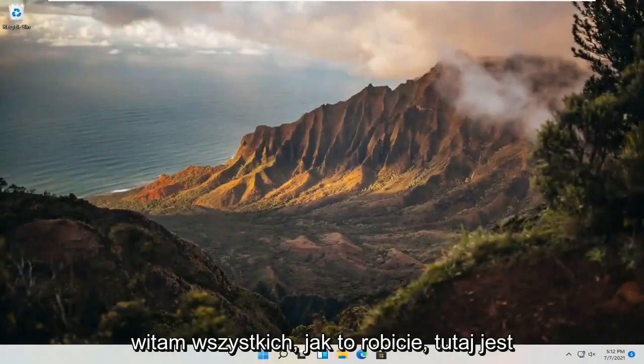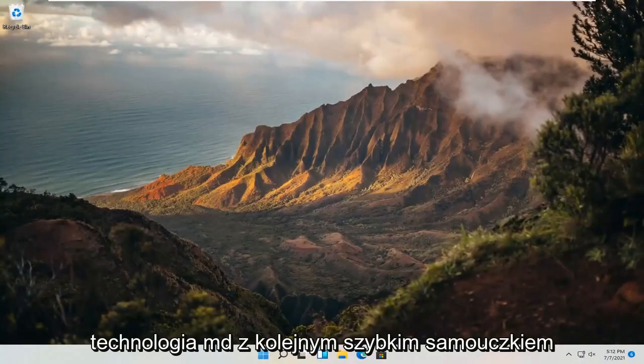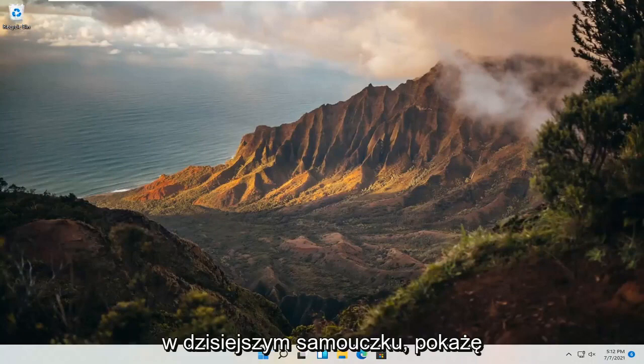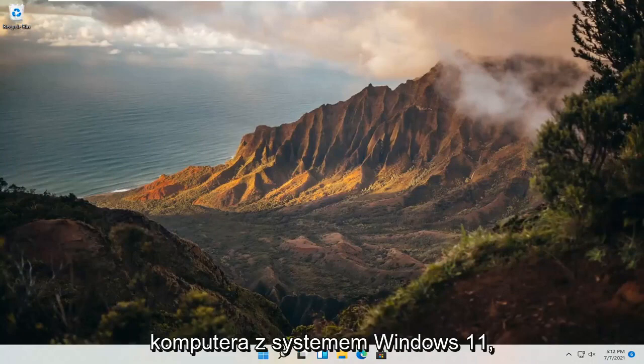Hello everyone, how are you doing? This is MD Tech here with another quick tutorial. In today's tutorial, I'm going to show you guys how to add another language to your Windows 11 computer.